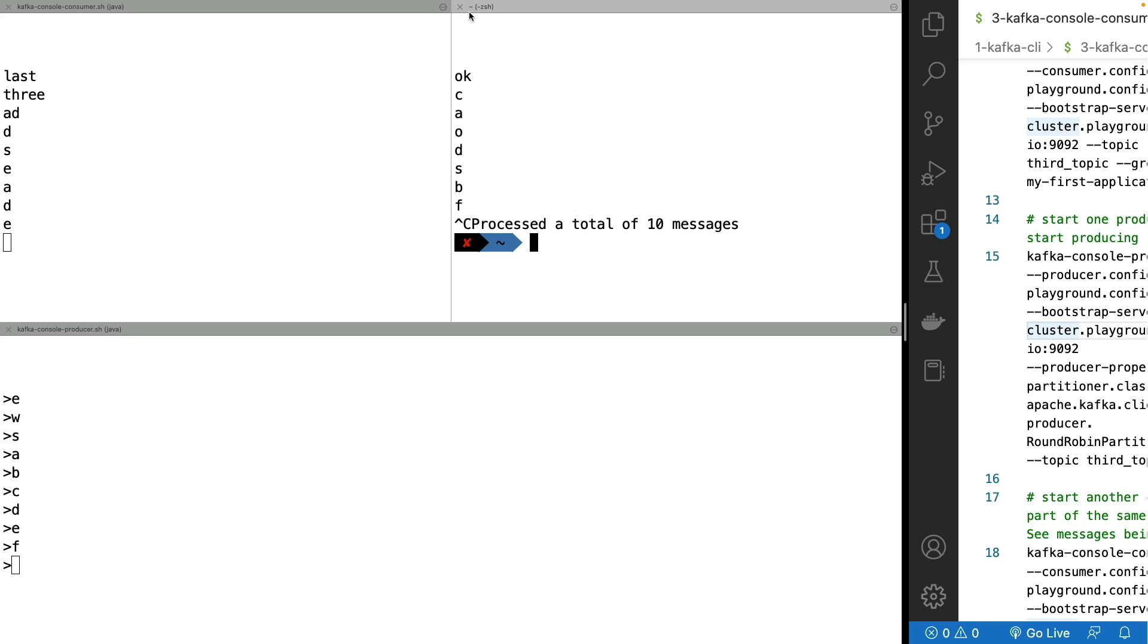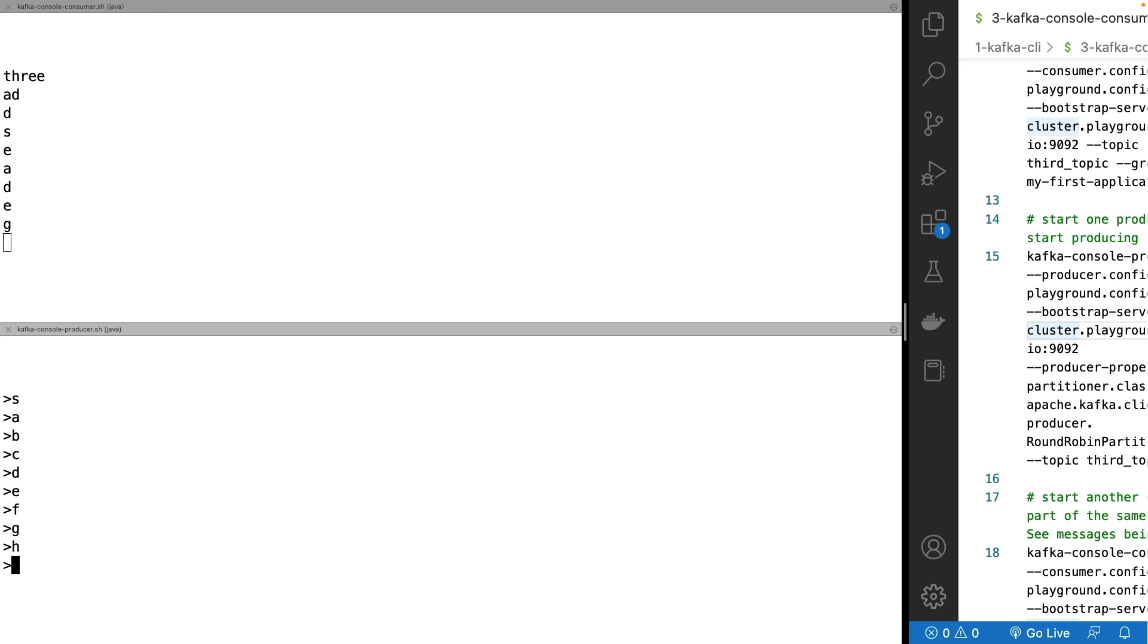And if I, of course, stop this consumer altogether and just keep one consumer, G, H, I, these messages all go to the same consumer.